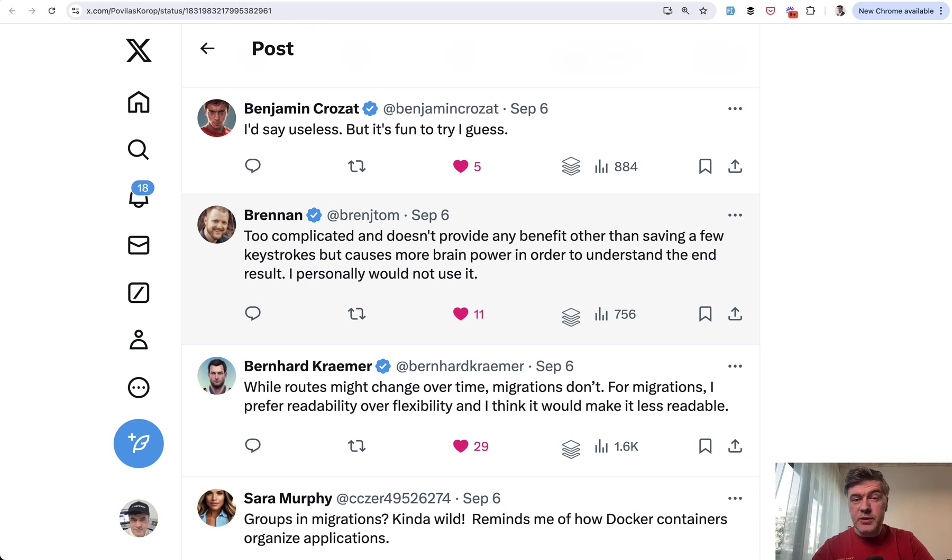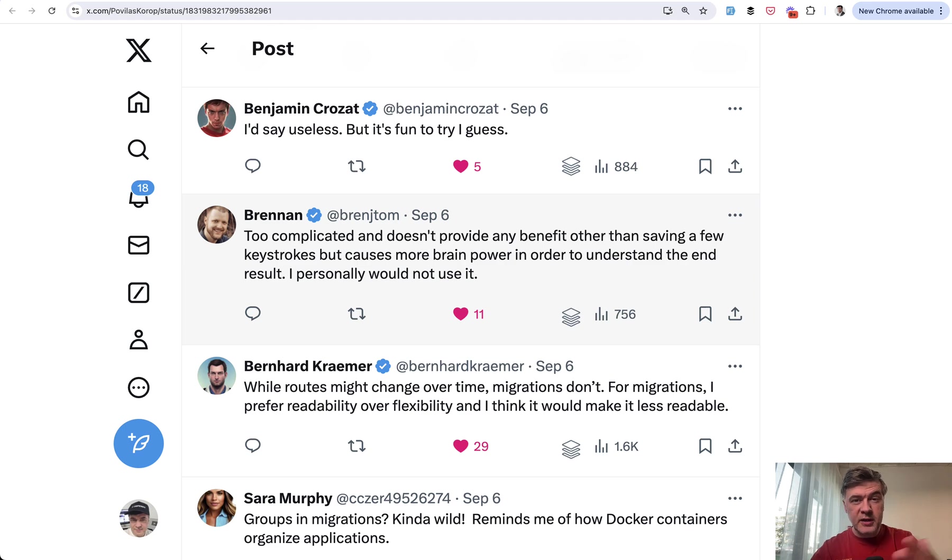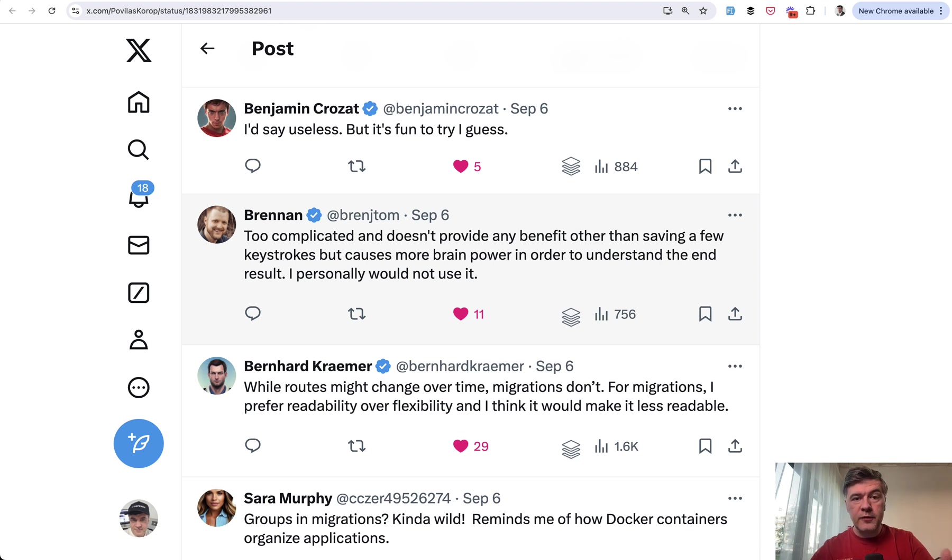That new syntax would actually cause damage because as Brennan says, developers would need to learn that new grouping syntax, using more brain power on top of already multiple syntax options in Laravel.